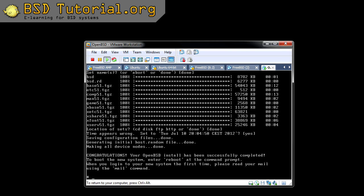Now it congratulates us that we have installed OpenBSD. The interesting thing we should not miss is that we have a mail waiting for us. So let's reboot now — you reboot by typing 'reboot' and pressing return. Remember to remove the CD if it's inside so you don't boot the CD again.